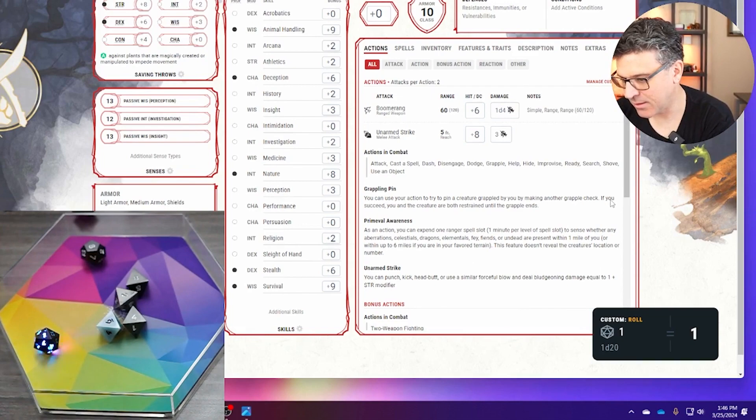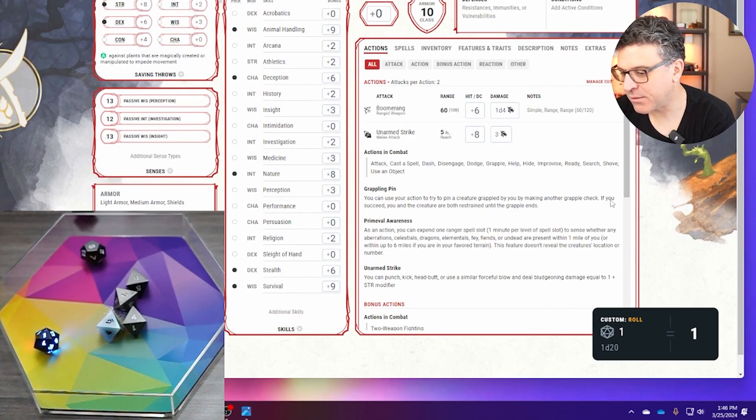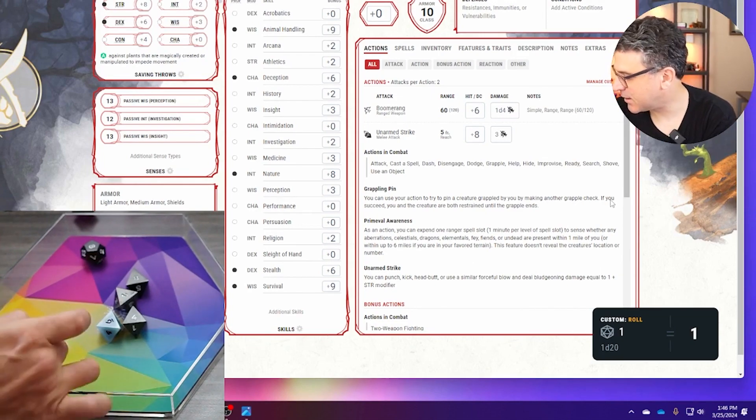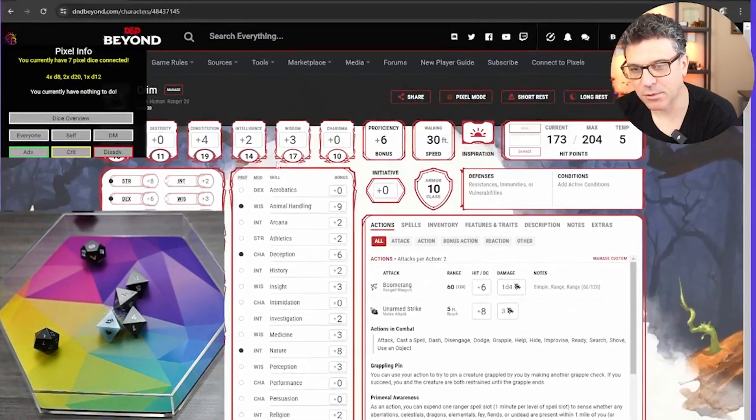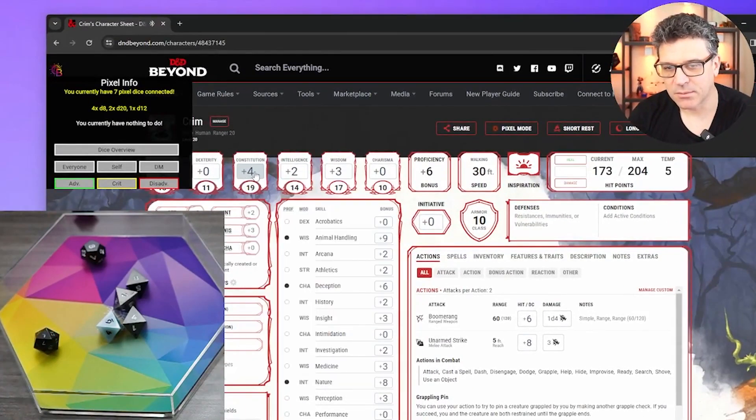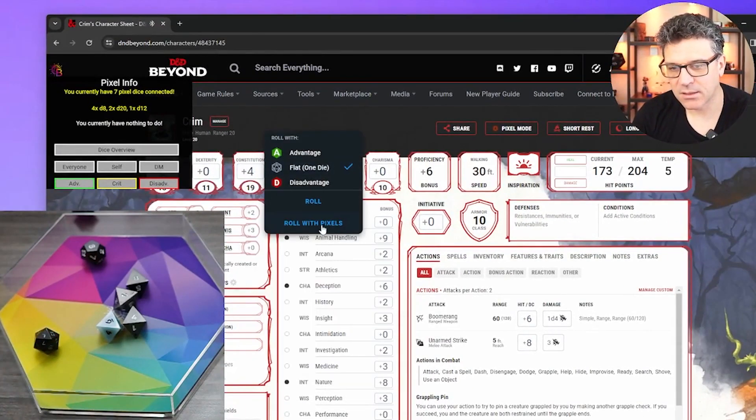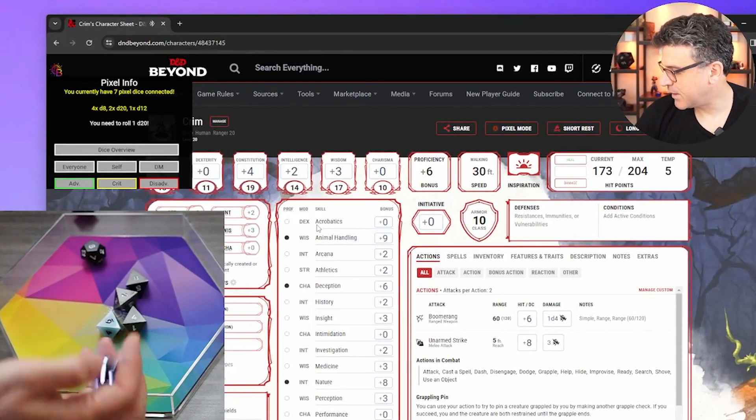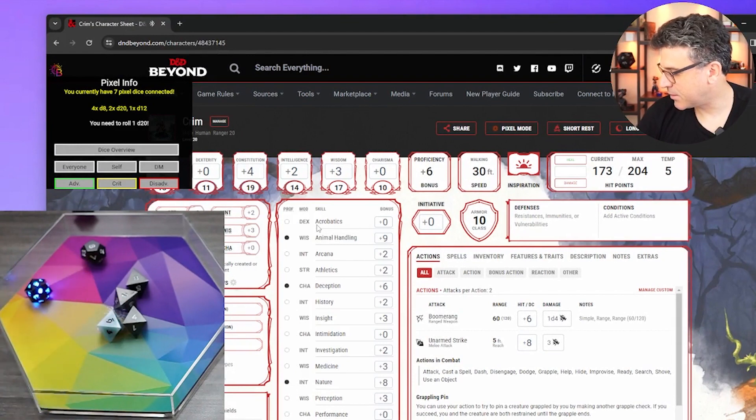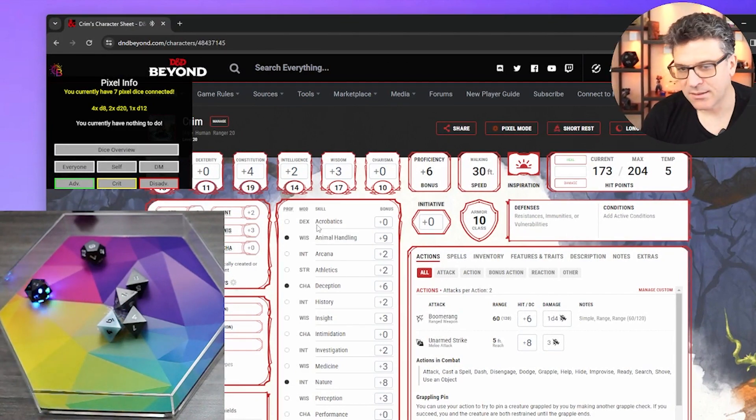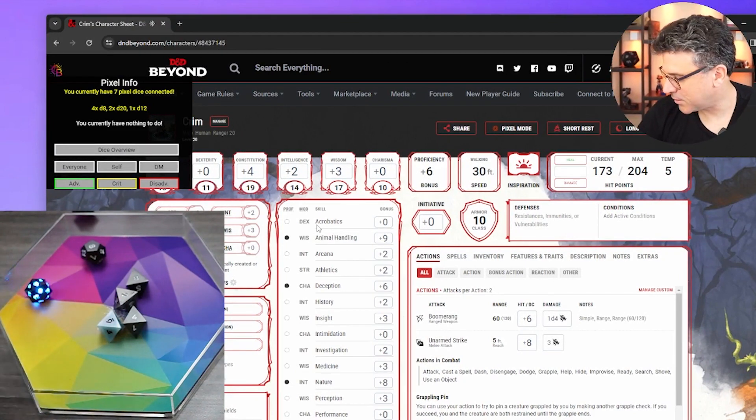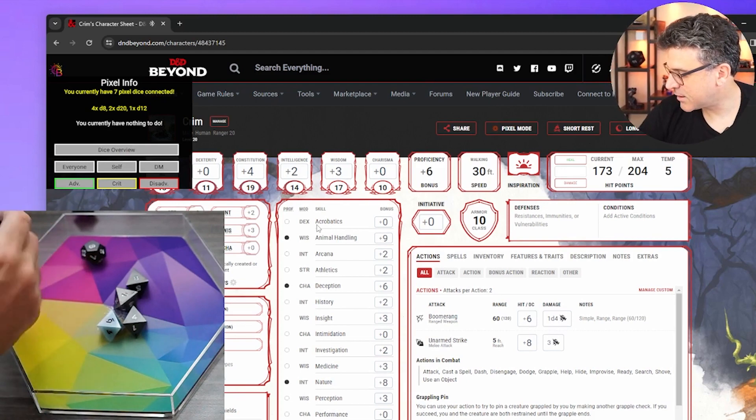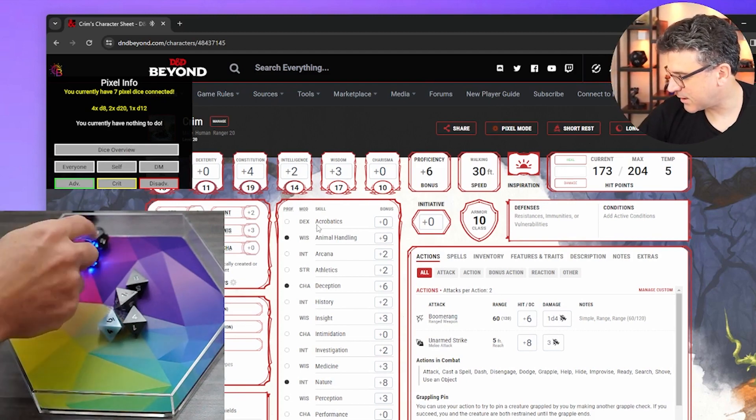So here, custom roll. If I haven't clicked on anything, then it just shows me what I rolled. But if I right click, roll with pixel, then I roll this die. Right, it tells me 18 plus 4, 22. And this is great, this is exactly what I want.